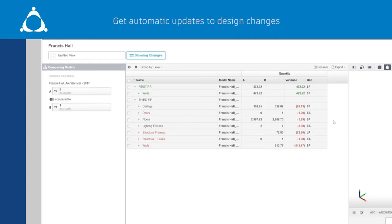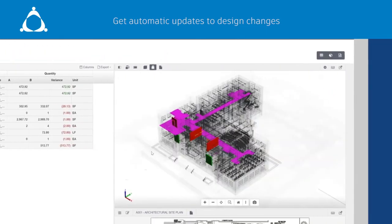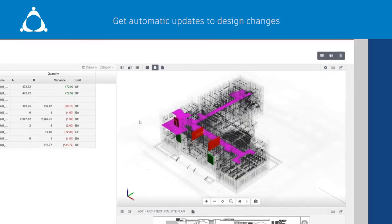Assemble provides the project team with immediate insight into these changes. Simply run model variants to graphically show model additions, deductions, and quantity changes in a matter of minutes.